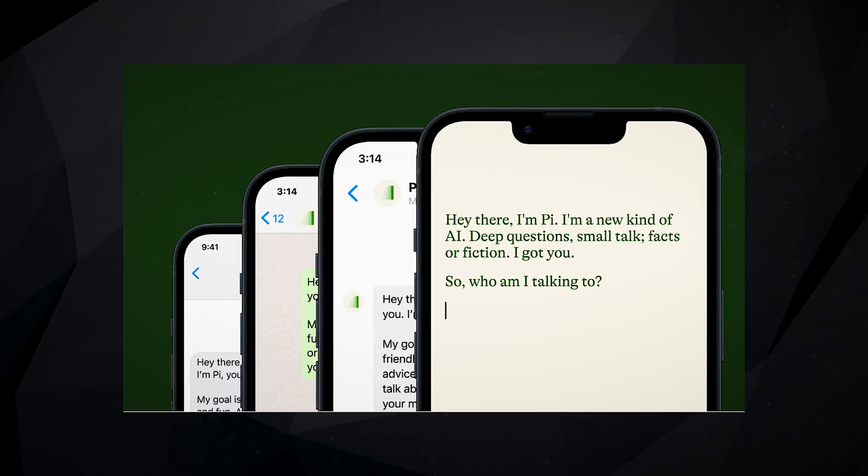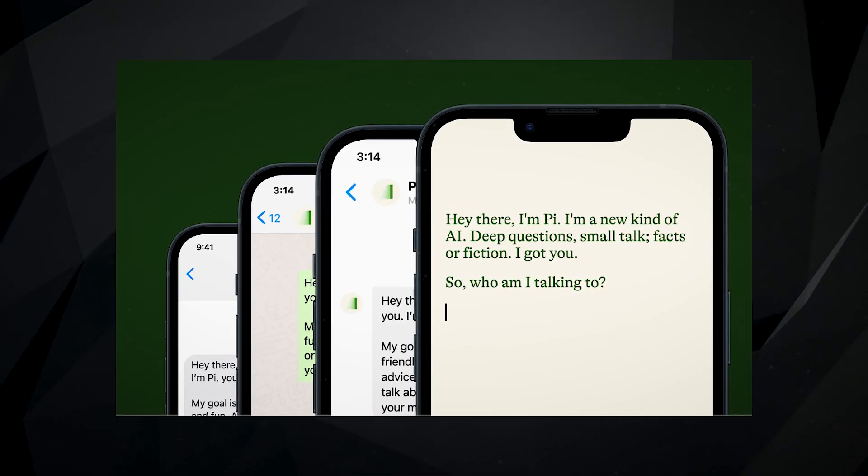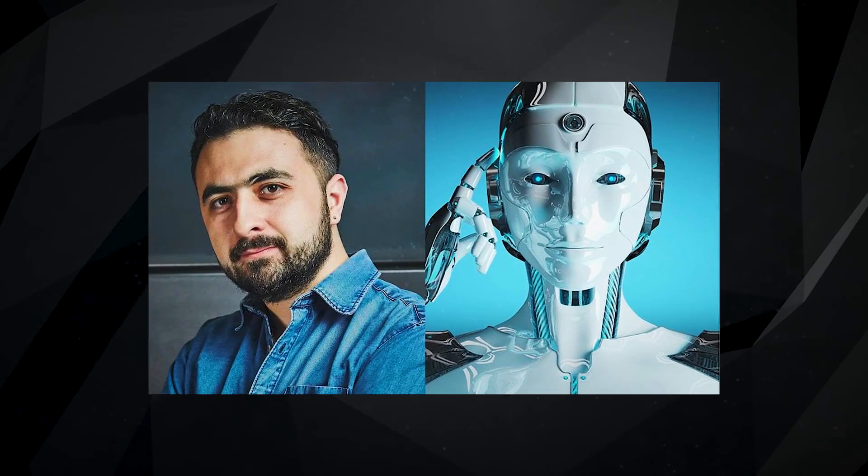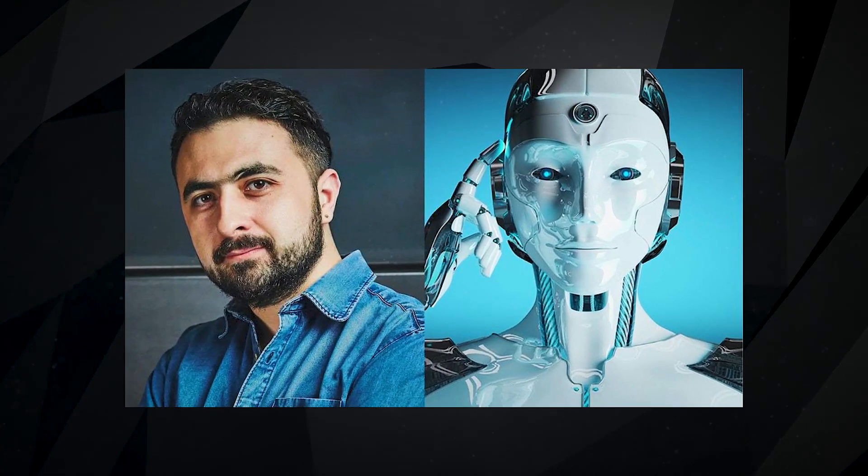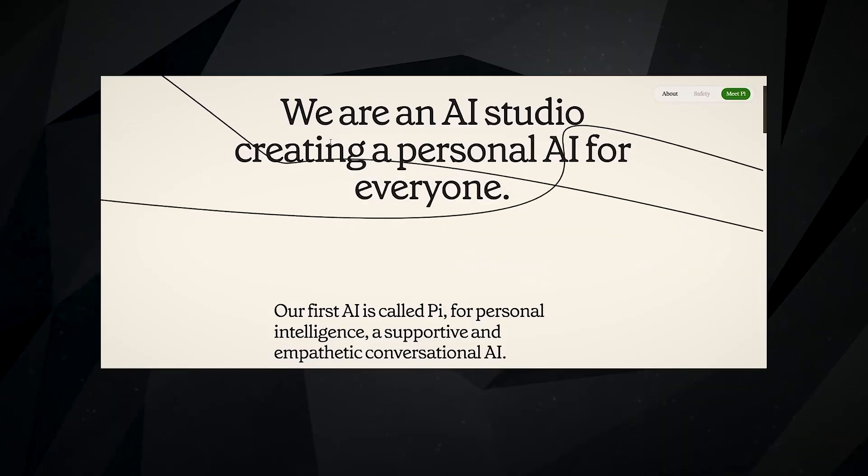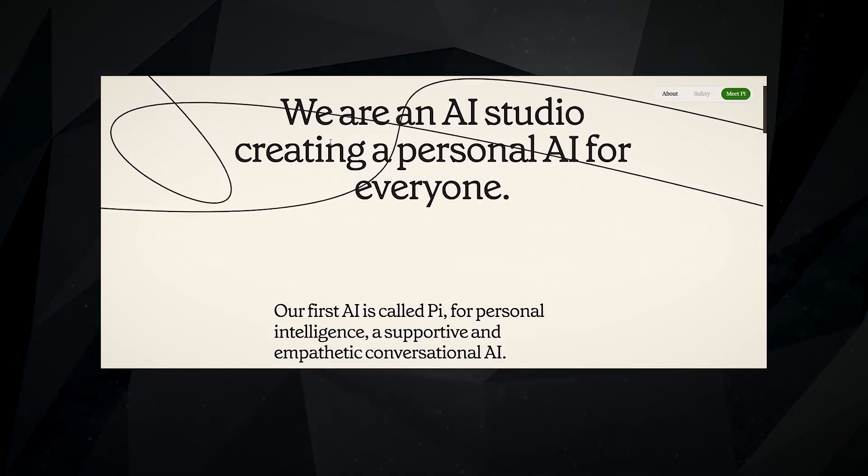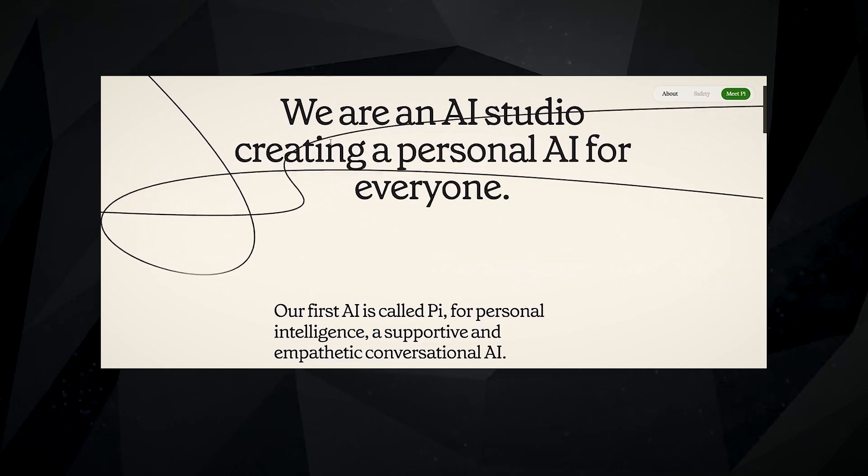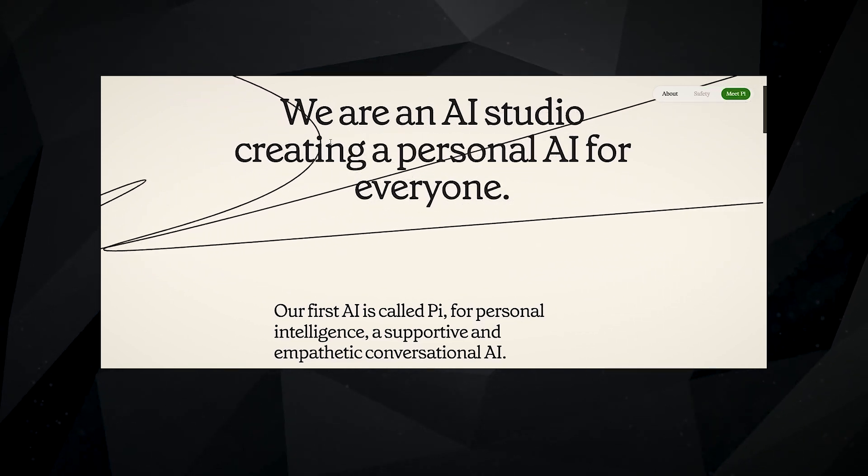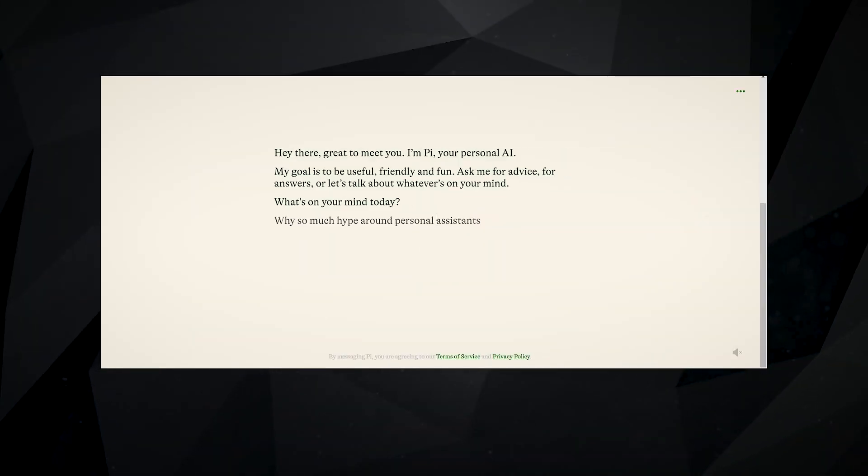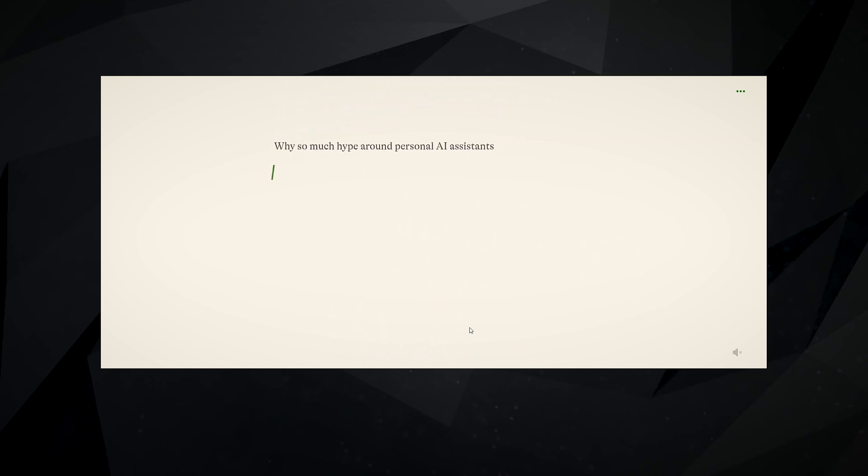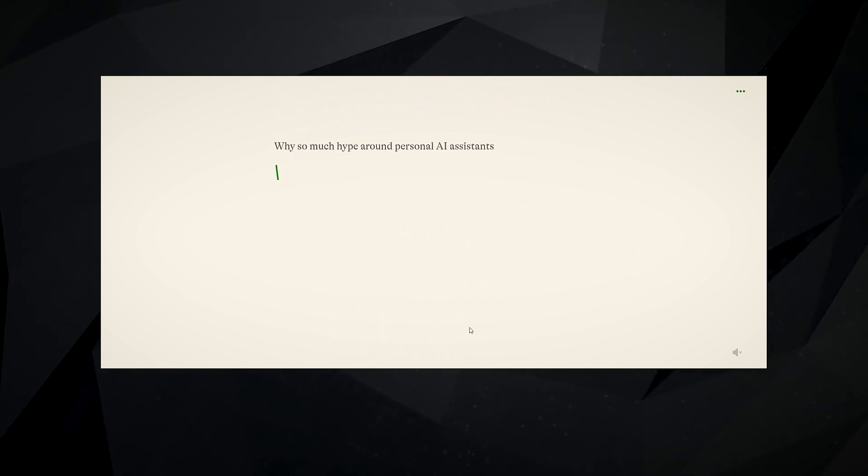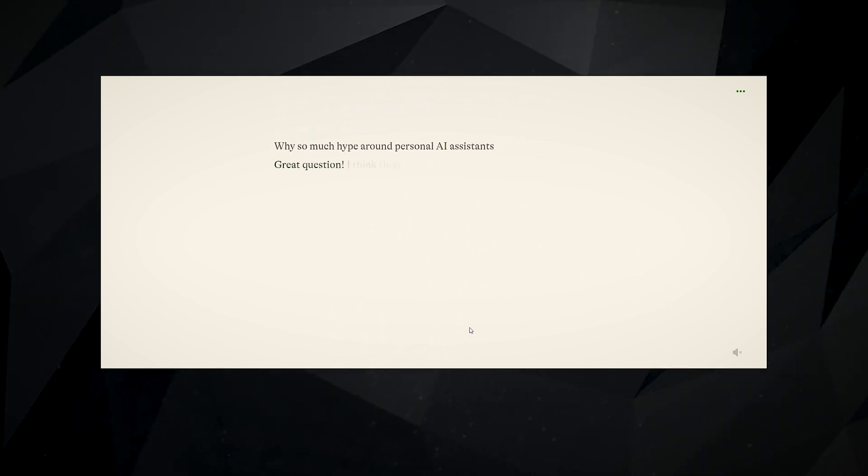Mustafa Suleyman describes Pi as a digital companion that is always there to learn new things with you and help you through difficult situations. Or, you could just pass the time with a curious and kind presence when you've got no shoulder to lean on.